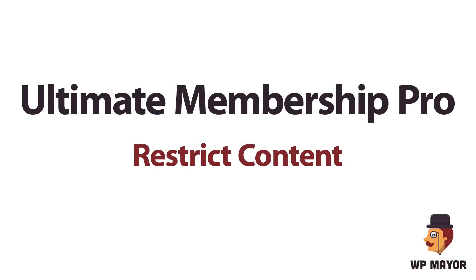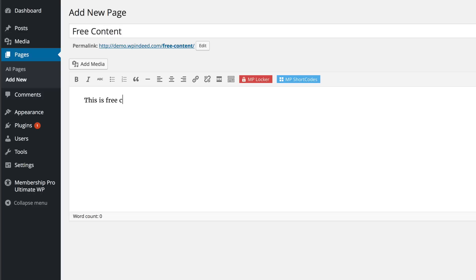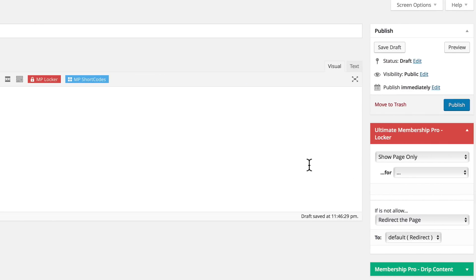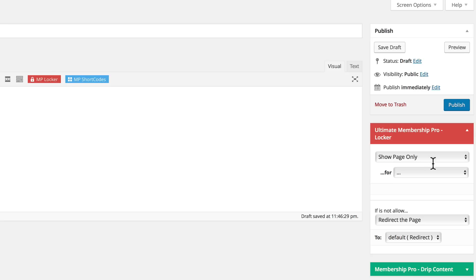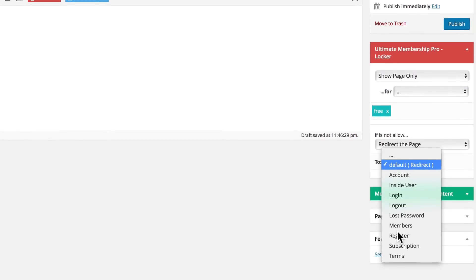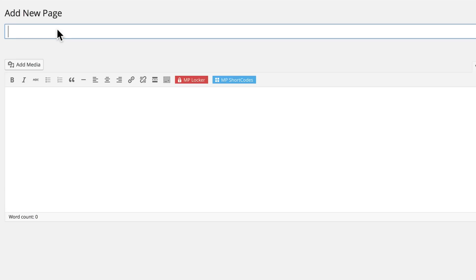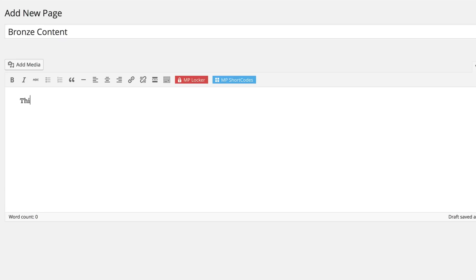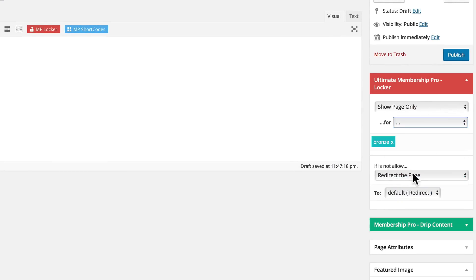The third step in building out your membership site is restricting content. We can do that by creating content and naming it whatever we want. There are three basic ways to restrict content. The first is to go down to the Ultimate Membership Pro locker and restrict content or show it to certain levels. For instance, we might show this page to our free members, and if someone isn't registered, they're taken to register. We can create another page and restrict it to only people registered as bronze level members — show page only for bronze people — and if they're not registered, they're redirected to subscribe.